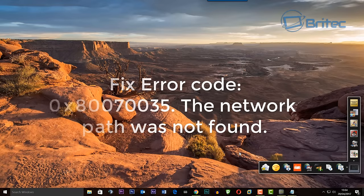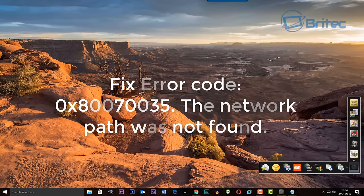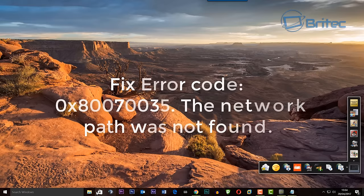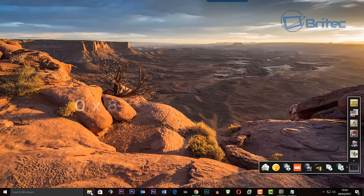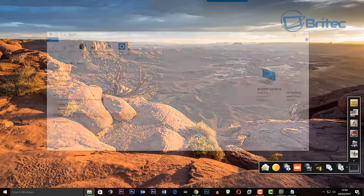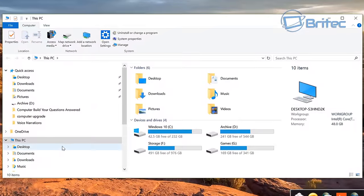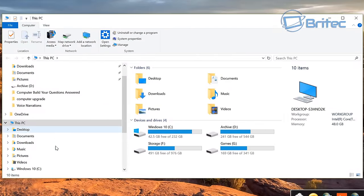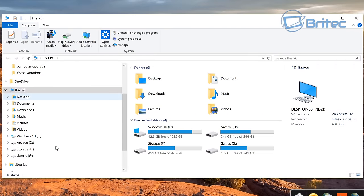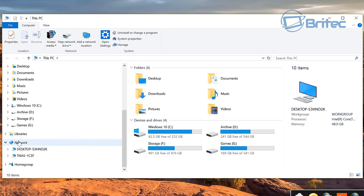What you guys got another video here for you. In this one we're going to be taking a look at fixing the error code 0x80070035, a common error code when you're trying to recognize your NAS drive on your computer.